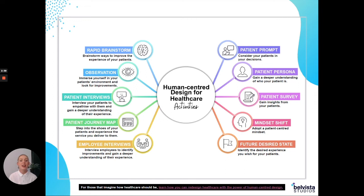Another question that is useful to ask is: do you know the next steps for your health journey? This will help you to understand whether your patient has left your service knowing exactly what they need to do and feeling like they've got the information that they needed.